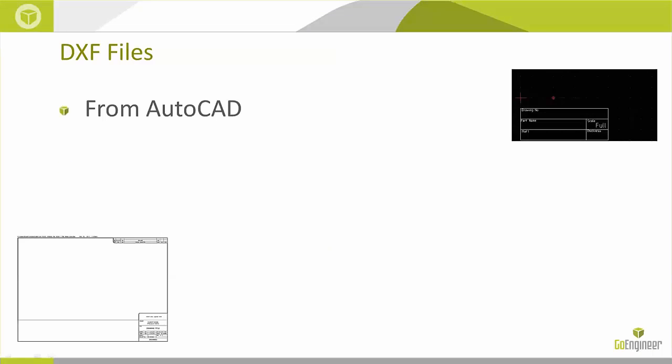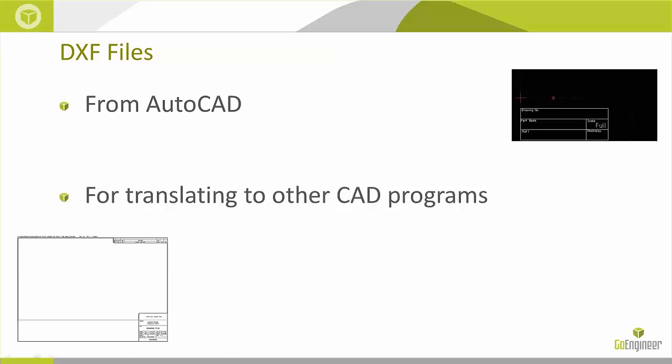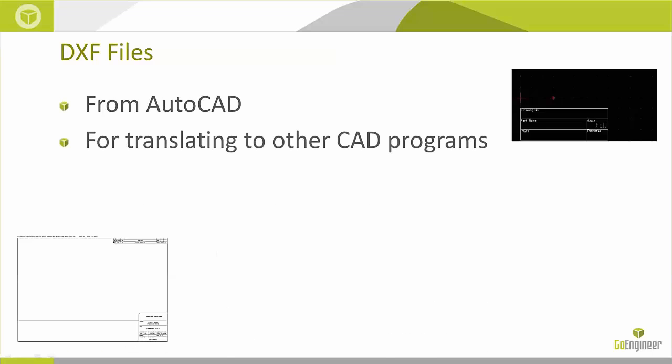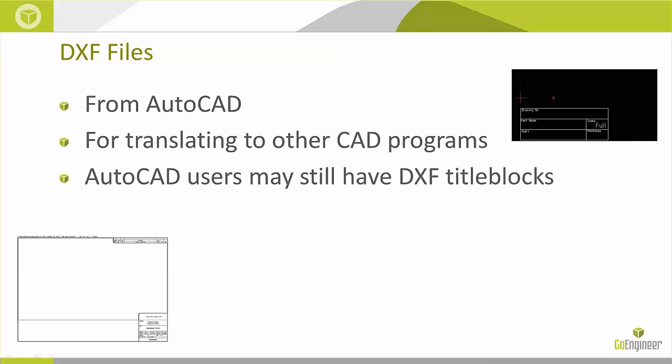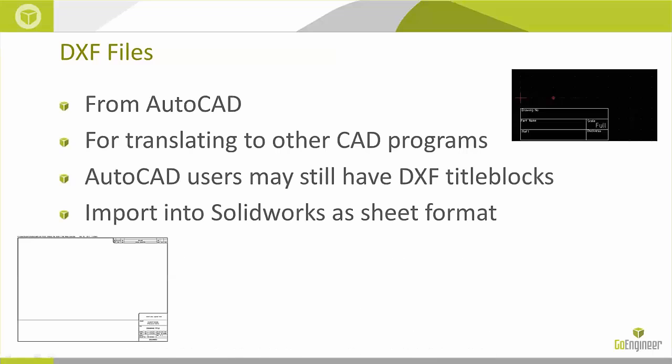DXF is an acronym for Drawing Exchange Format, and it's a file type that comes from AutoCAD, intended for translating from native AutoCAD DWG files to other CAD programs. Longtime AutoCAD users may still have their title blocks stored in DXF format and want to use them in SolidWorks drawings. This can be done by importing the DXF and using it to create a new sheet format.